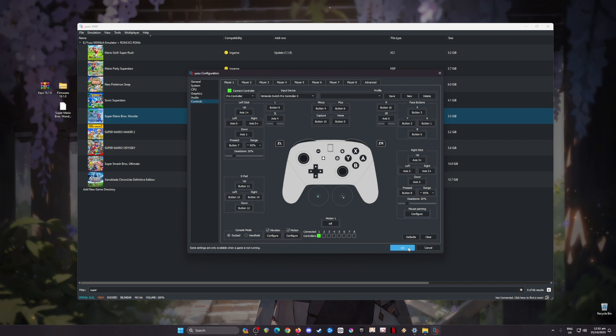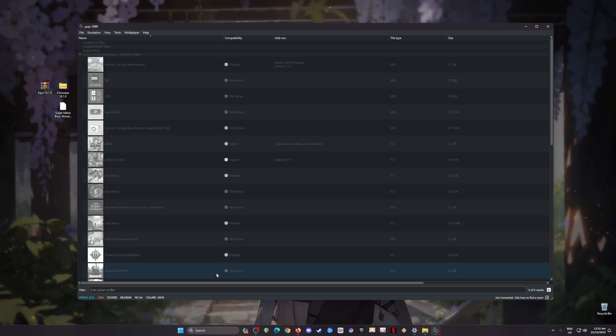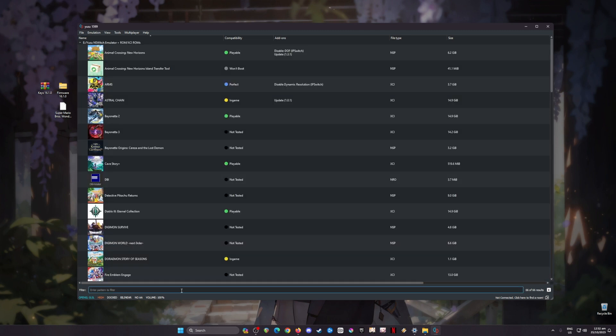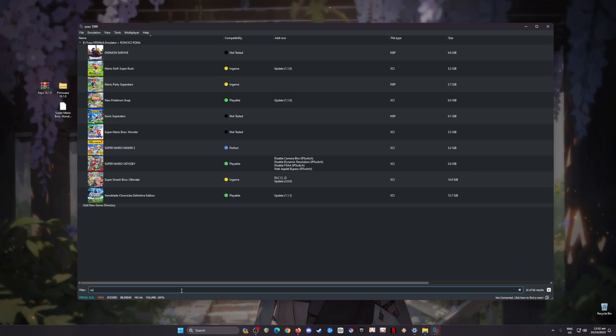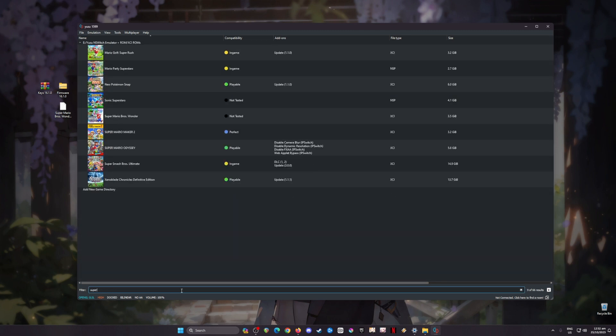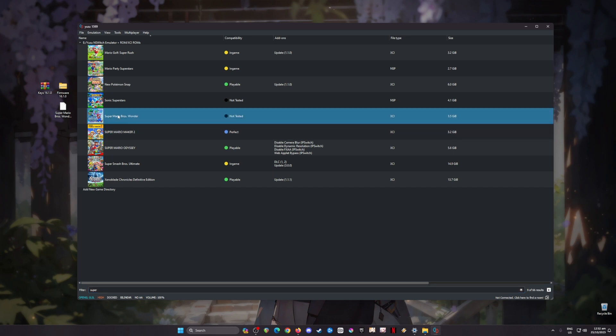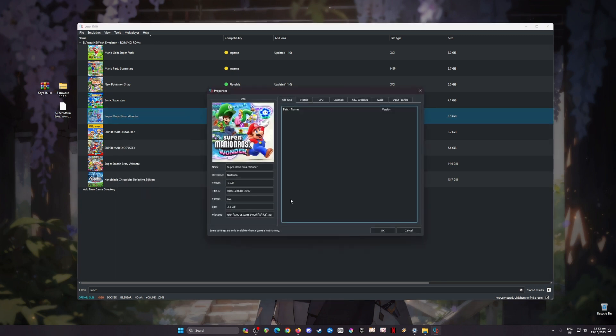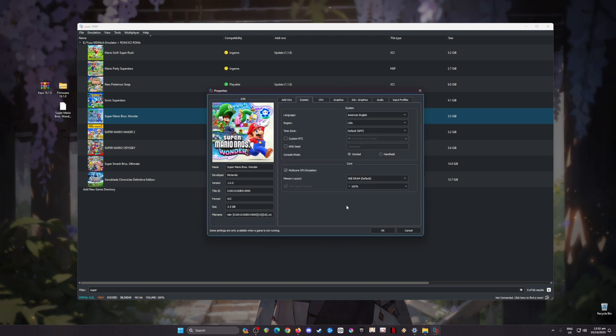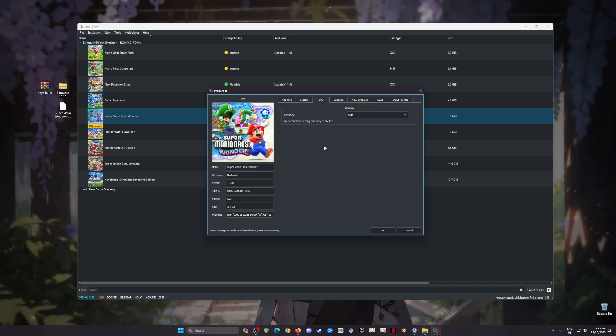Once done, hit OK and locate Super Mario Bros Wonder again. We'll have to set a specific setting for this game. To do this, right-click the icon of the game, then go to Properties. In this part we will not need a patch file to fix the issues because the latest version of Yuzu is now capable of playing the game with no issues at all. Go to System, pause the video and copy every setting here, then CPU.